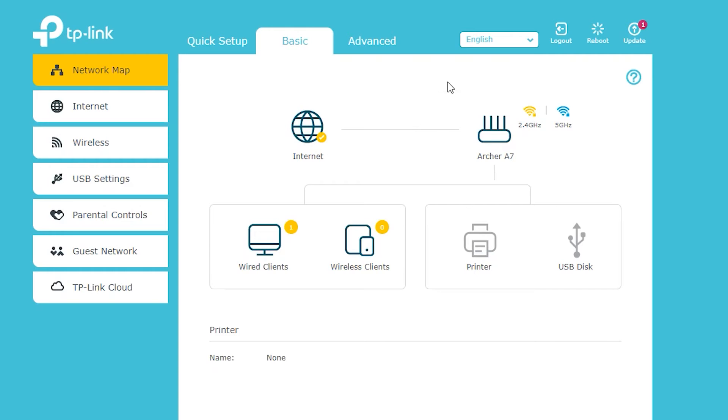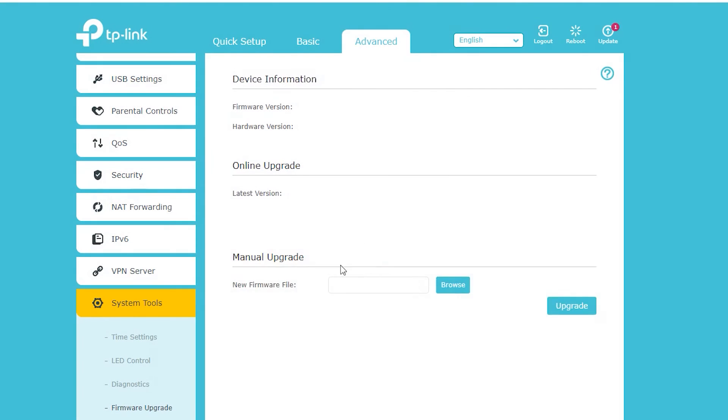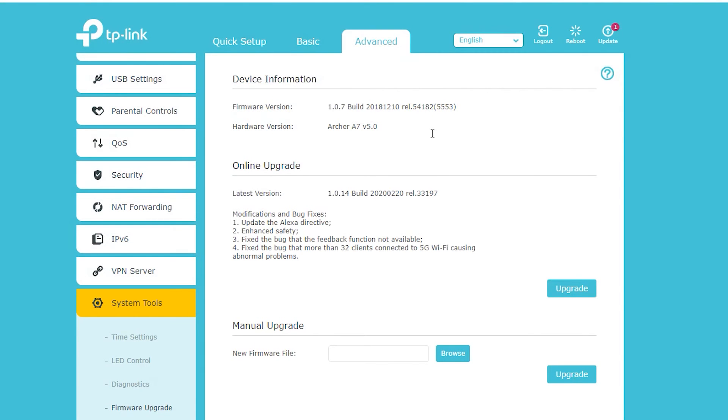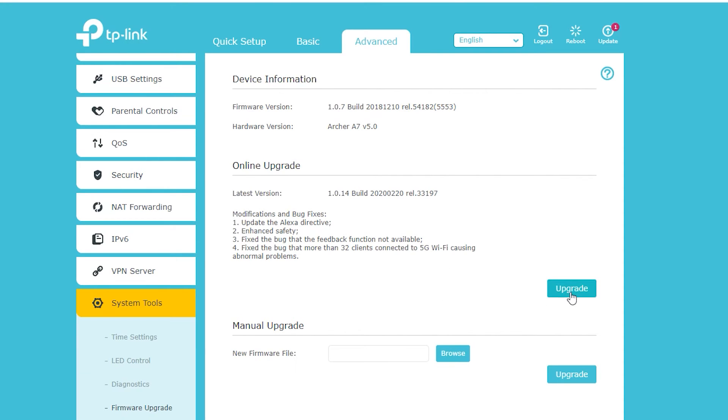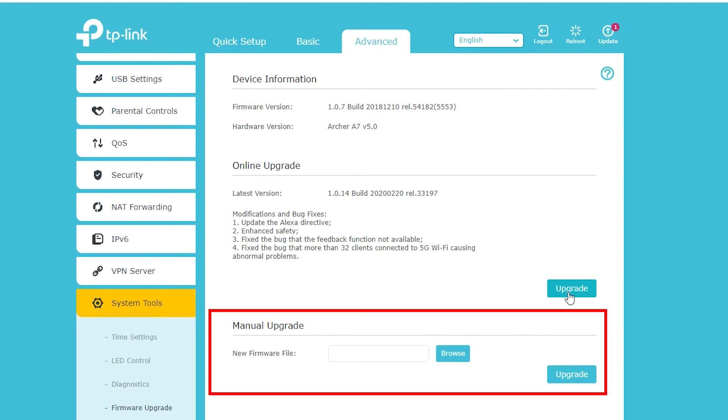As you can see there is a notification here that actually tells me there is in fact a new firmware available. If I click it, it's going to take me to this page where I can install it. Since I'm already connected to the internet, it can download it and install it automatically, which I'm actually going to do. But I also have the option to manually upload the file from my computer if I want.